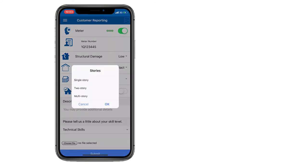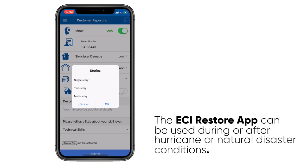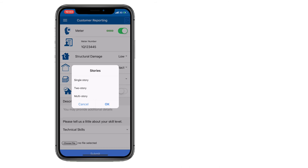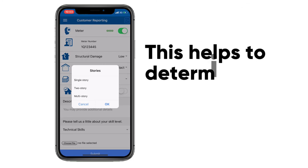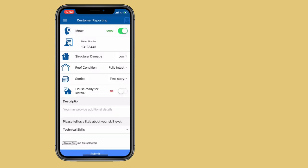We also ask if the house is single-story, two-story, or multi-story. After a natural disaster, a two-story house may have its top story and roof missing, but the bottom story could still be intact. Even if the roof is gone, we can come and install power at the bottom story. This helps us determine if we can restore your power. In this case, I'll say it's a two-story and that my house is ready for installation.